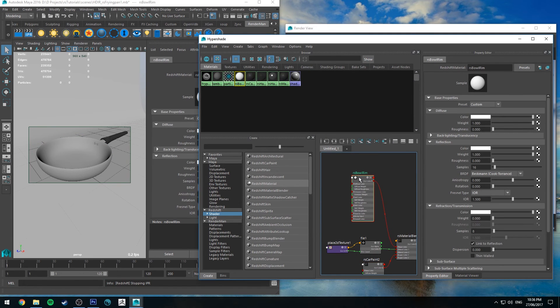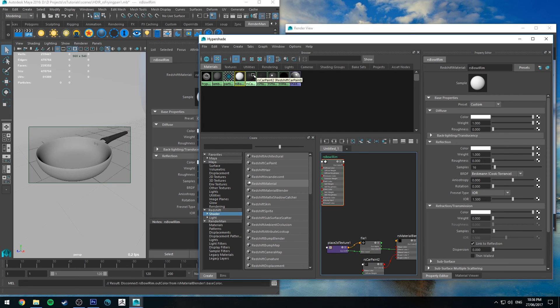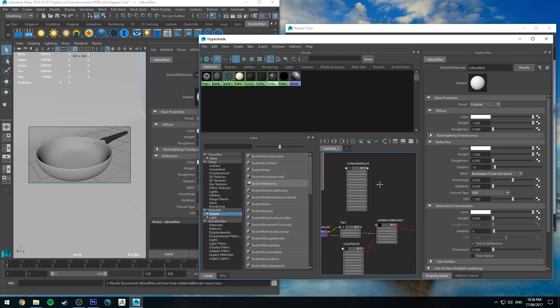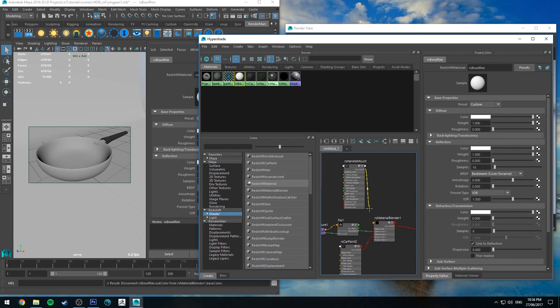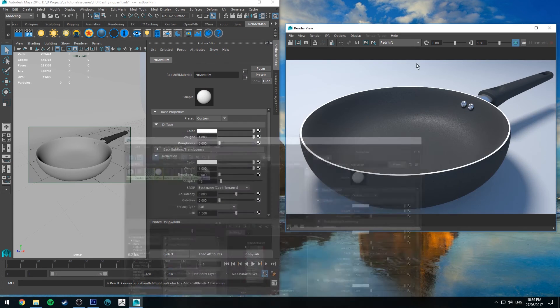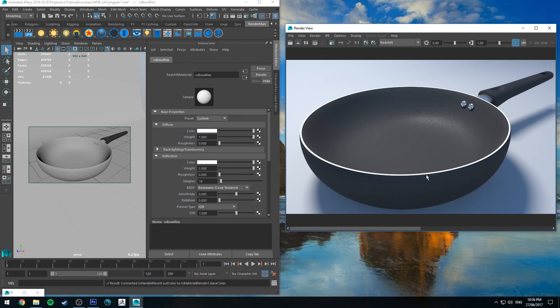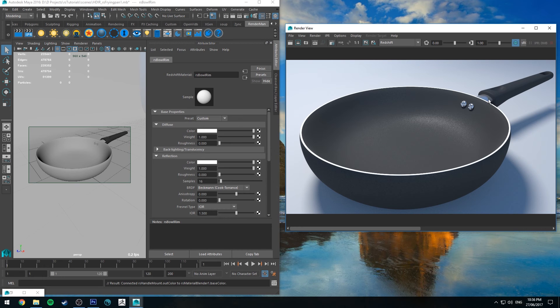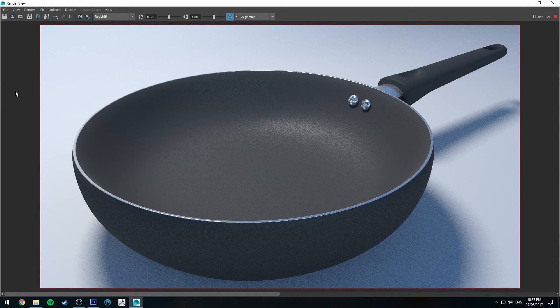So now we'll have some consistency in materials between this rim and the screws and that edge part there.